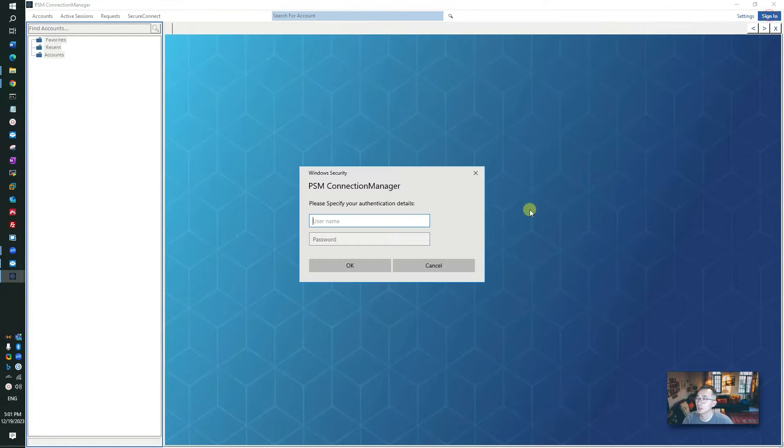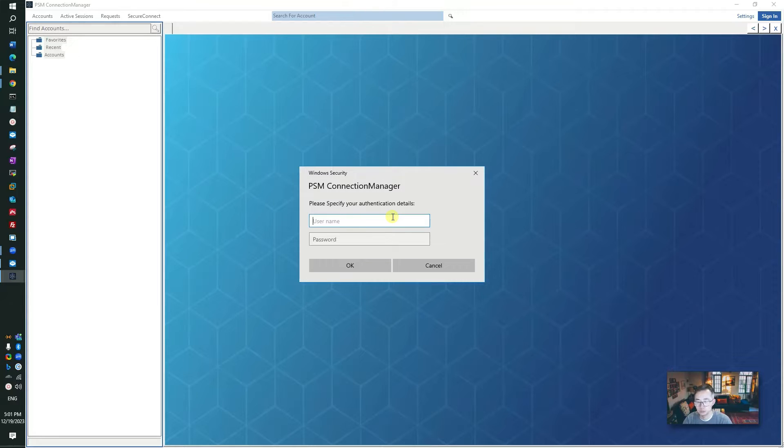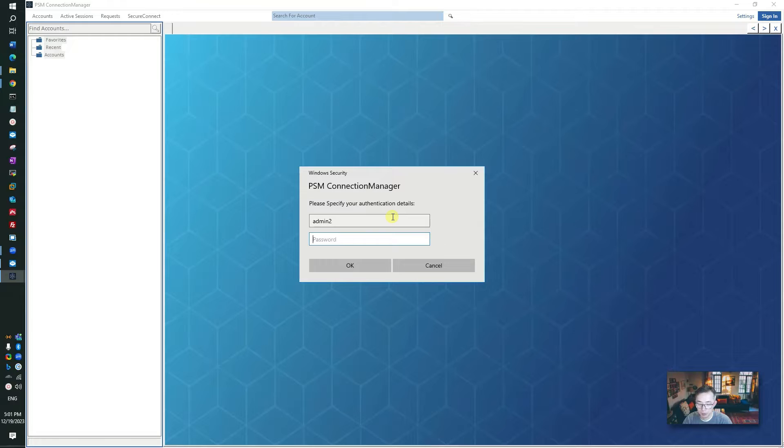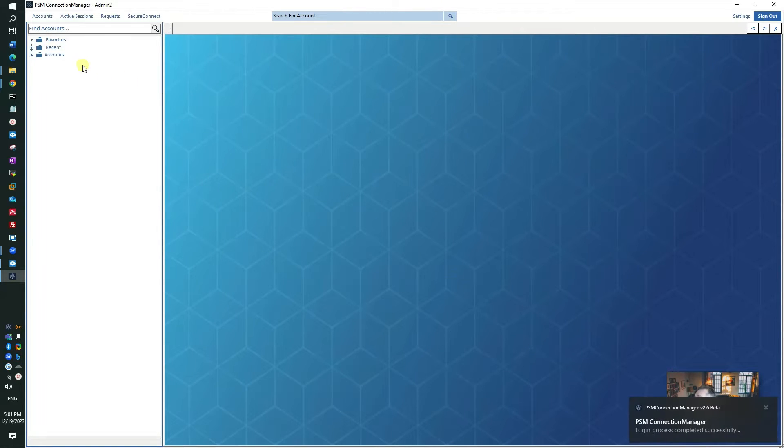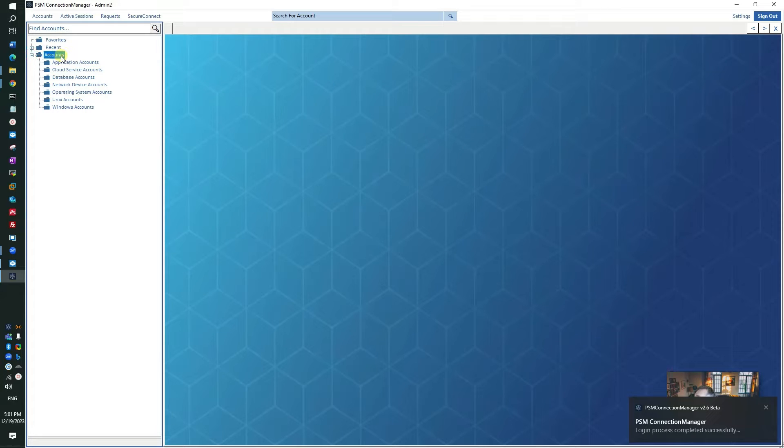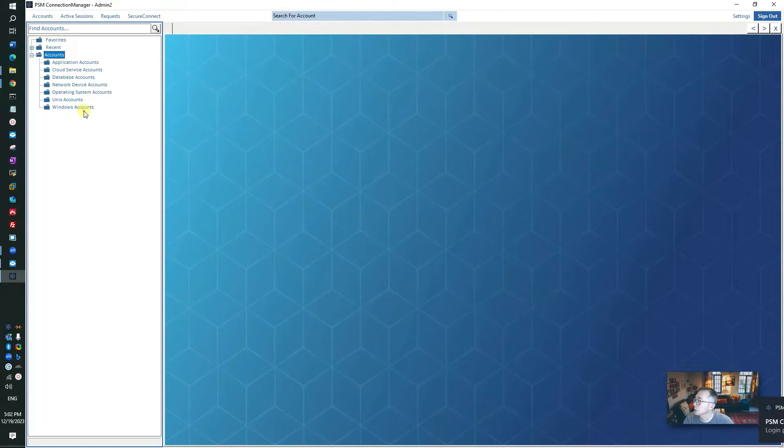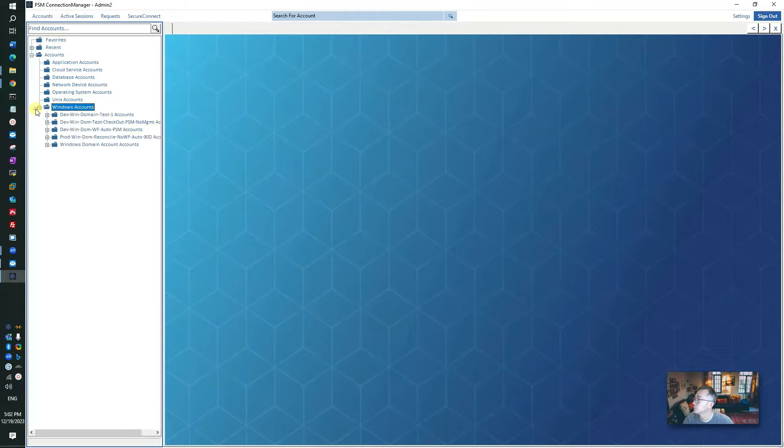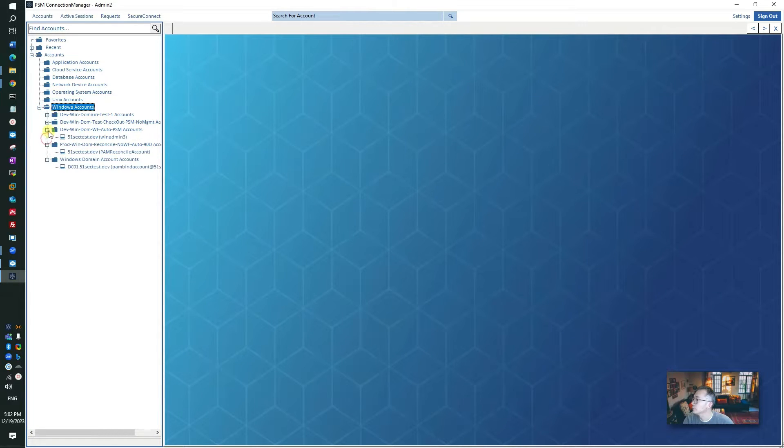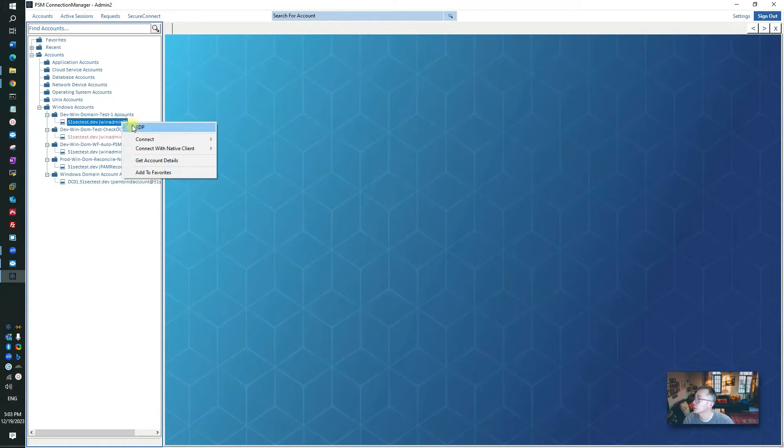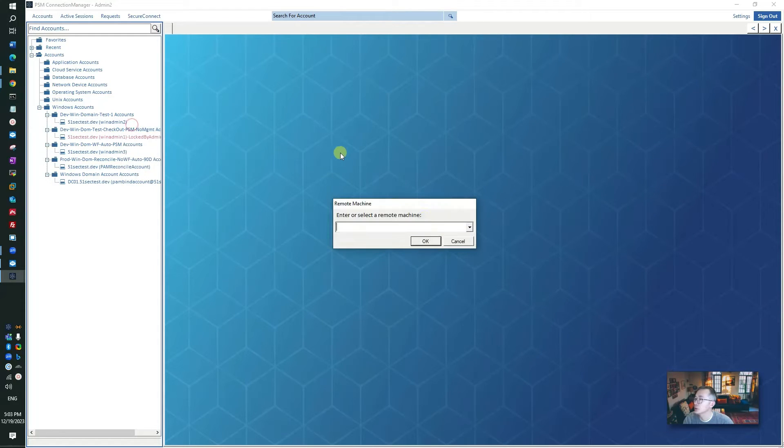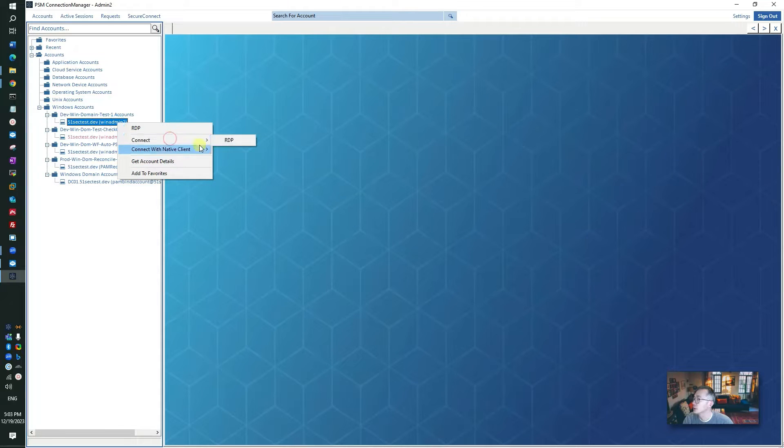Now we can try to connect into it. Click sign in and then you can put the username and password in. I'm using my admin2 account. Once you're connecting to it, you can see all of your accounts here, your Windows accounts, your safes.